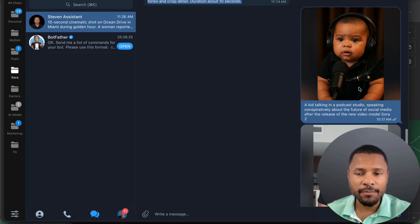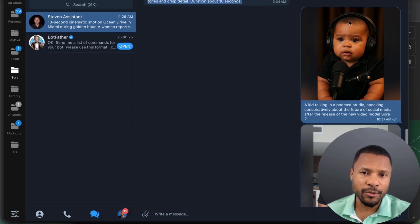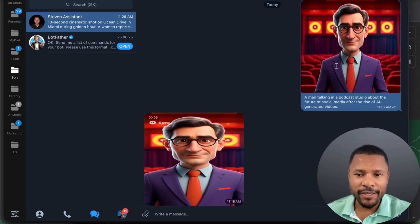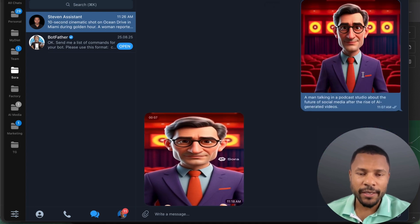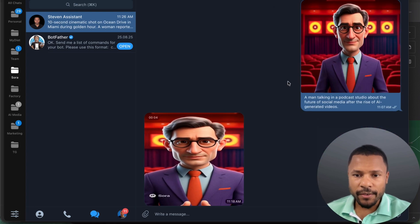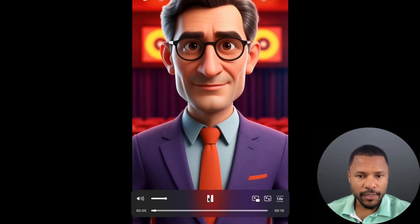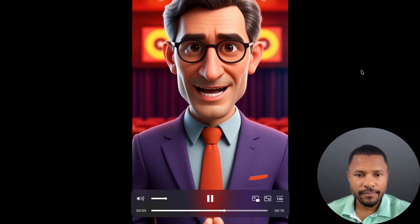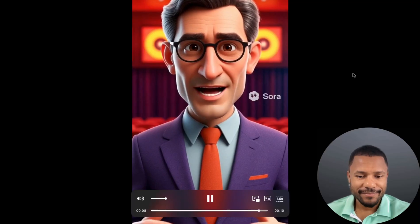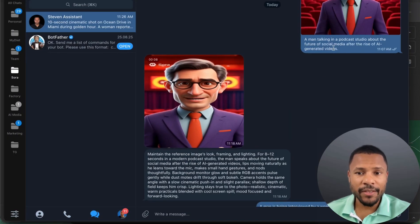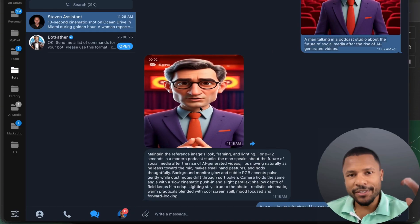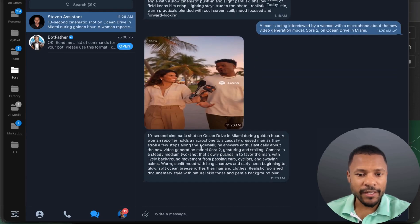We can also create videos from images. Right now, OpenAI doesn't allow creating videos from realistic images — I tried a couple and it's not allowed. The only allowed source is illustrated-style pictures. I tried one such picture and got this video. The best part is that you just need to put a single-line prompt, the agent enhances it, and you get a super realistic video.